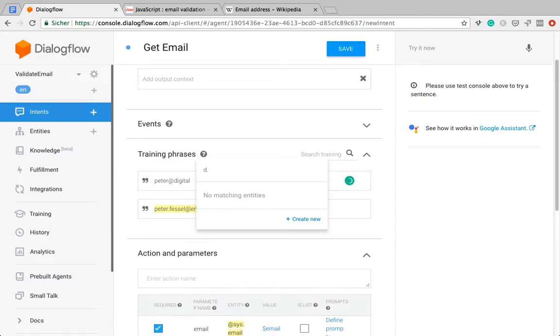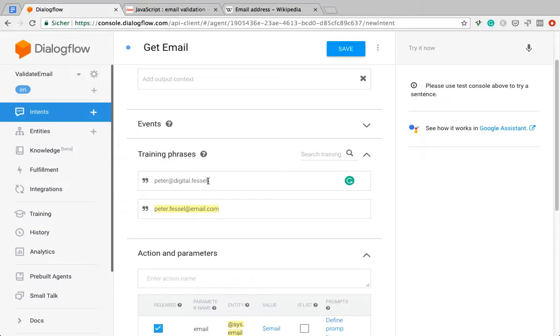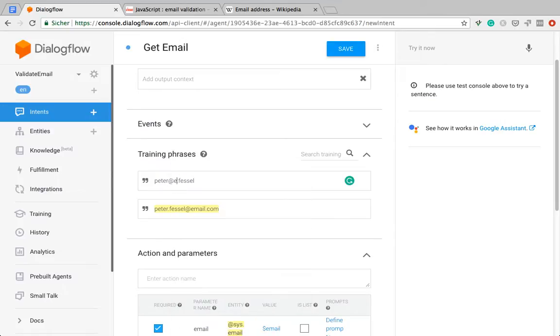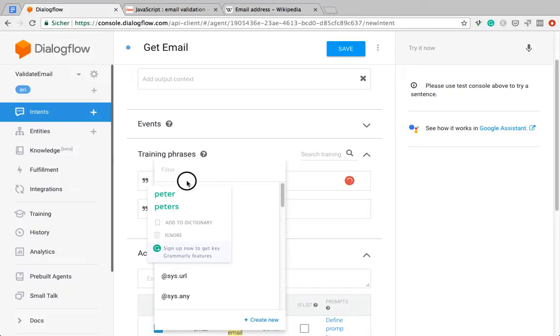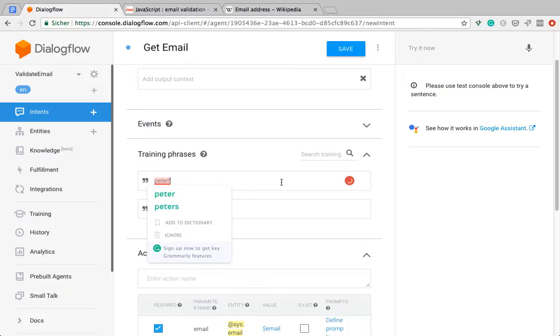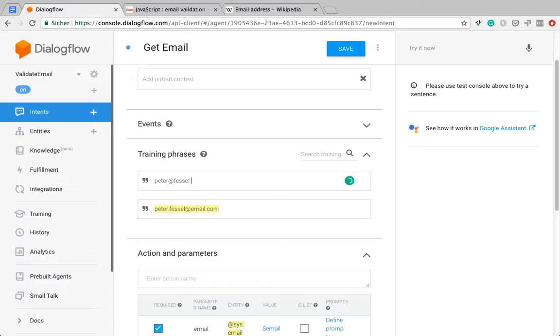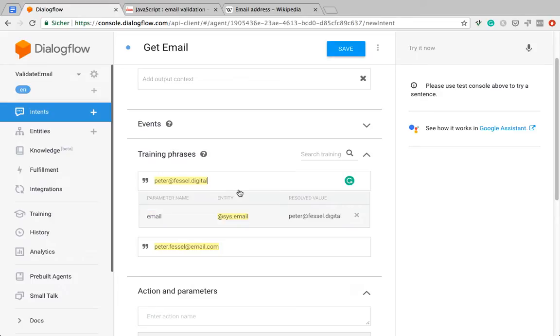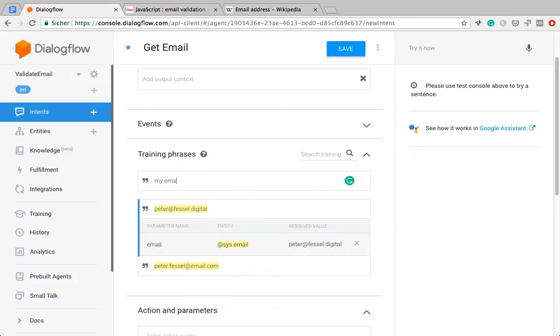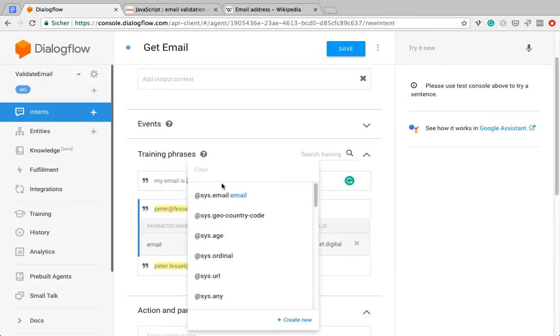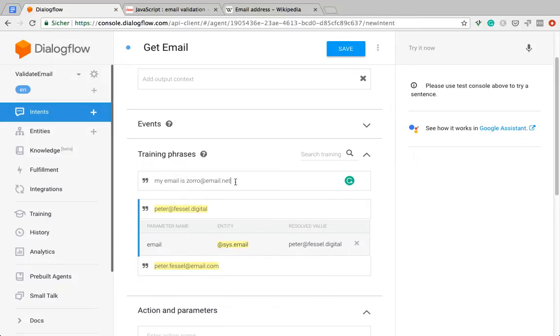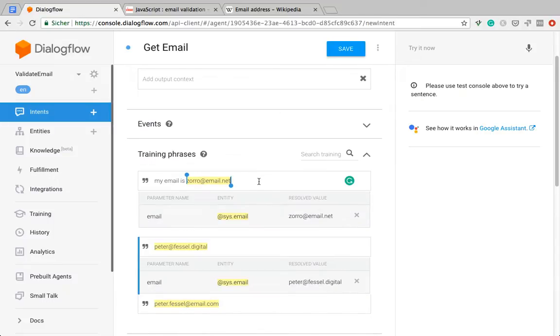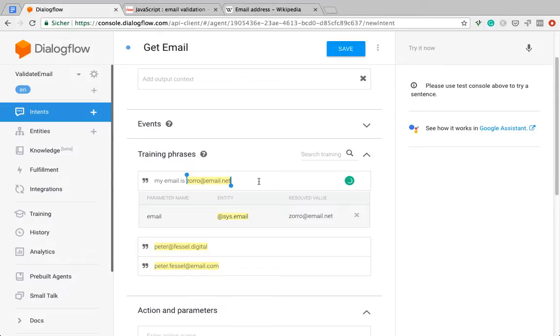This is where it gets tricky with the system.email entity, because now I wrote it the wrong way around. Digital, that's a real top-level domain now. Now everything is just crashing here. Let's add another example. My email is... So now we have a full sentence.